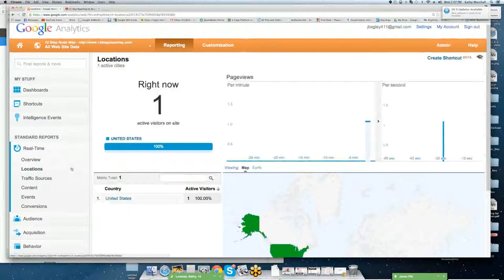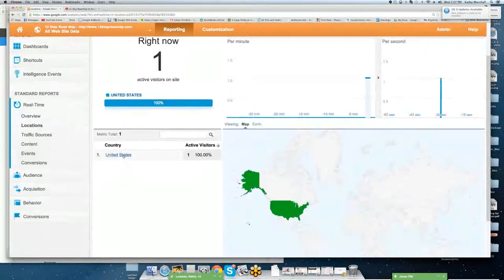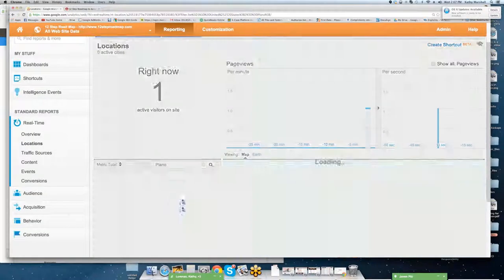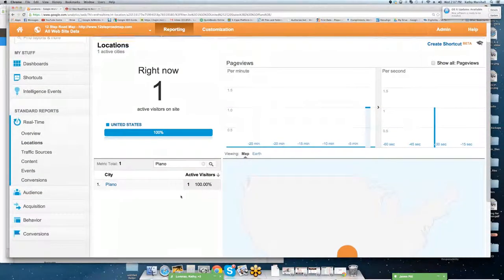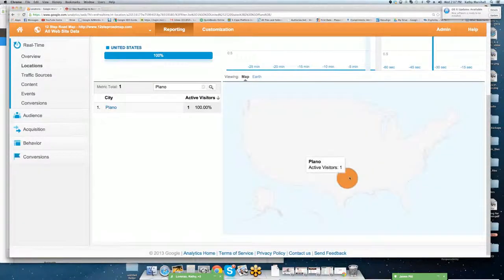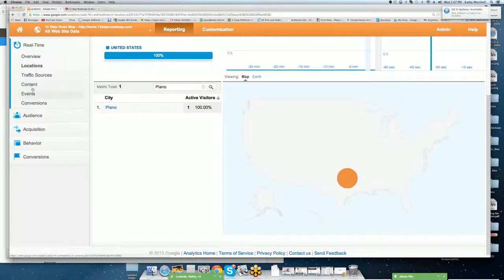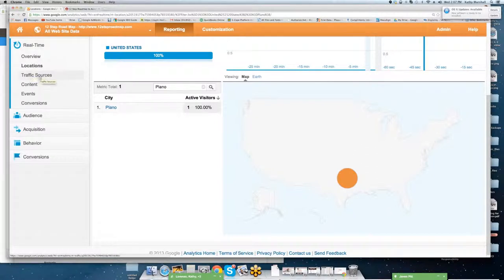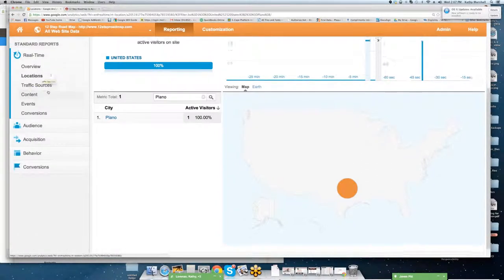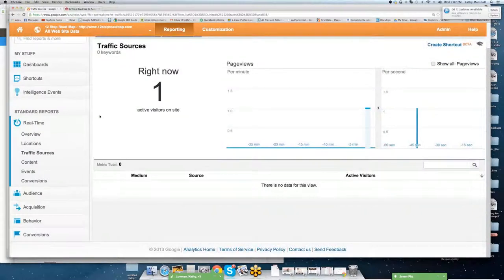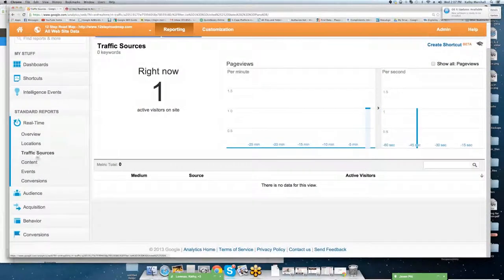We're going to go through locations. You're going to see location is United States. Plano is the visitor, and that's where I'm at right now. So if you want to know how quick analytics tracks content or tracks traffic, that's a great way to do that.